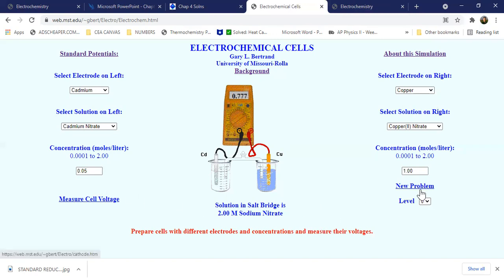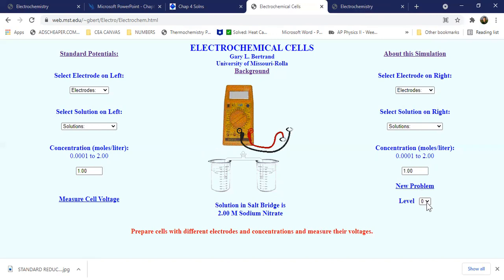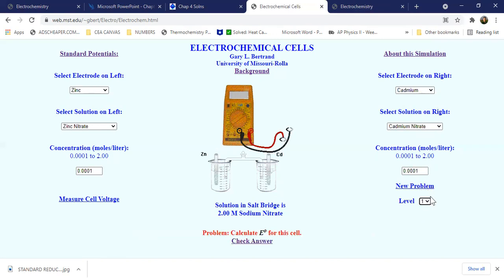For new problems, let's click and select a level — say level 1. For level 1, we already have the following given: the electrode on the left is the anode or oxidation electrode, with an oxidation concentration Ao of 0.001 M. On the right, the cathode or reduction cell has a concentration Ar of 0.001 molars as well. Molars refers to units of moles per liter.